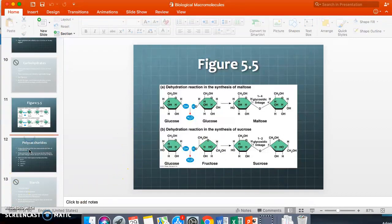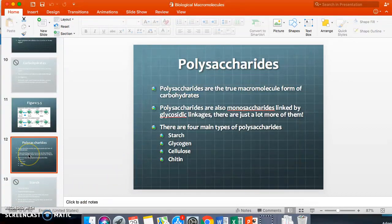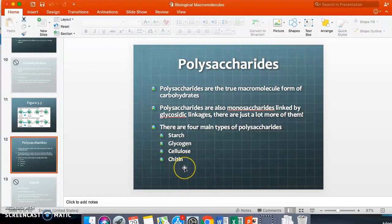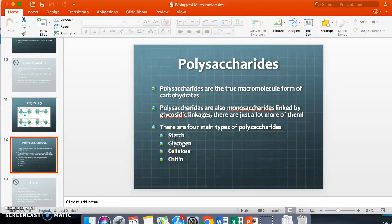The major polysaccharides we're going to discuss are starch, glycogen, cellulose, and chitin. Note: it is very tempting to mispronounce that last one — it is chitin. Starch is found in plants — think starchy vegetables like potatoes and corn.